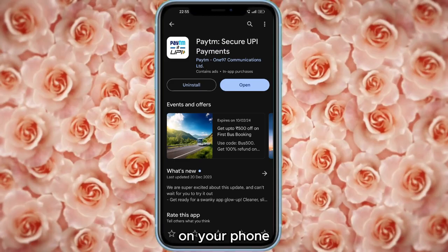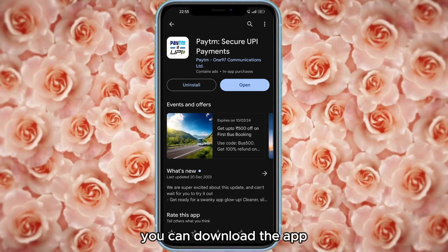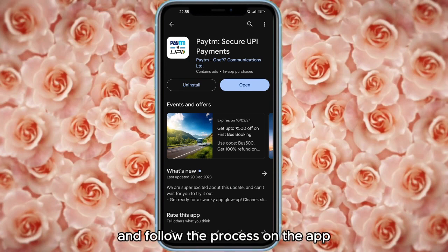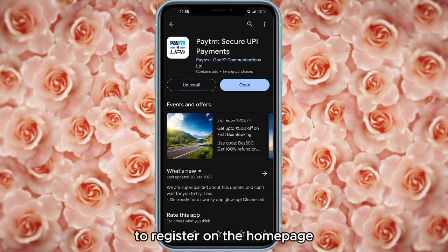On your phone, open the Paytm app. You can download the app and follow the process on the app to register.